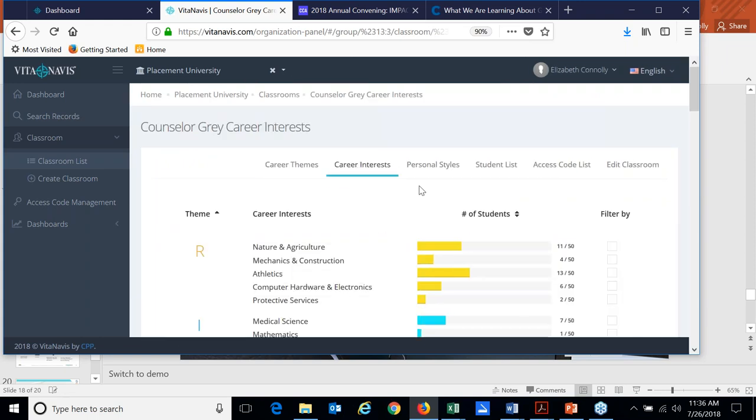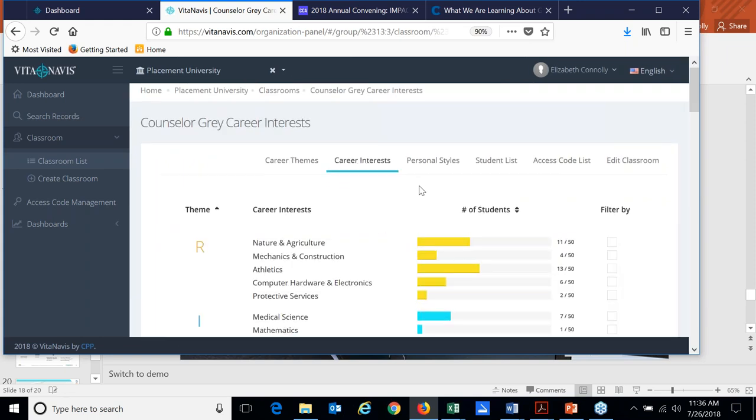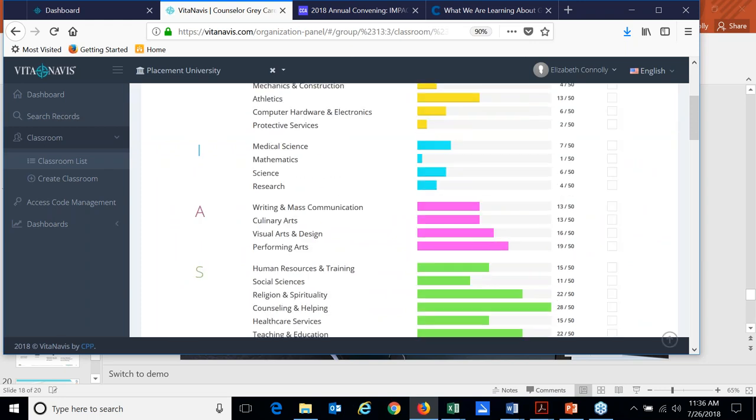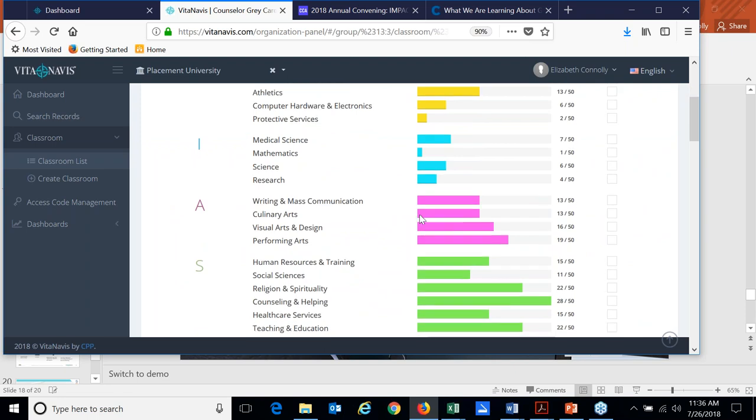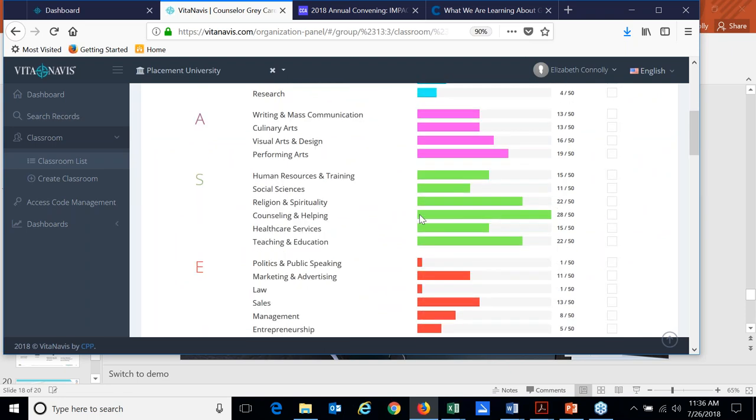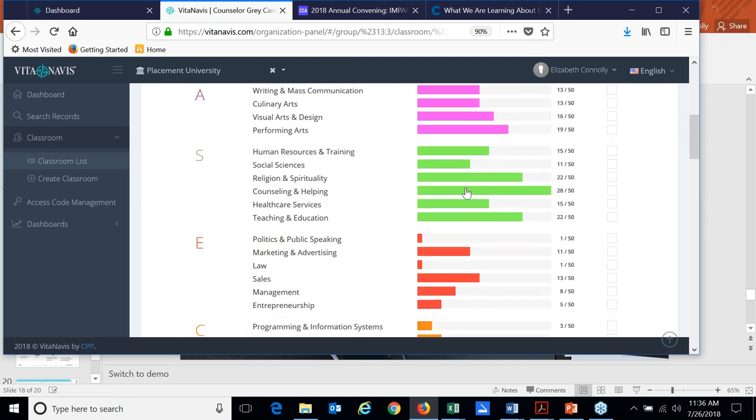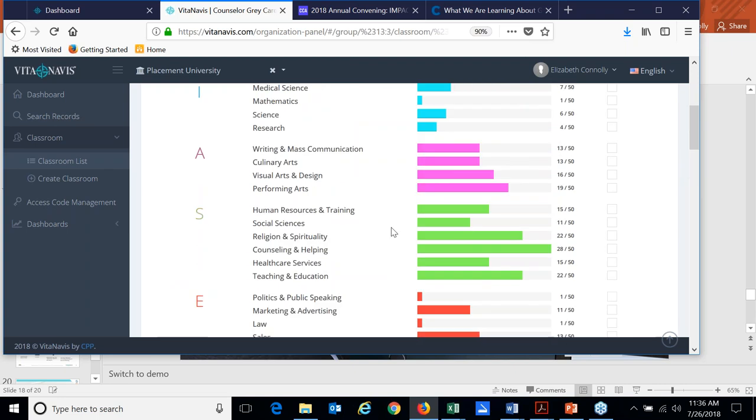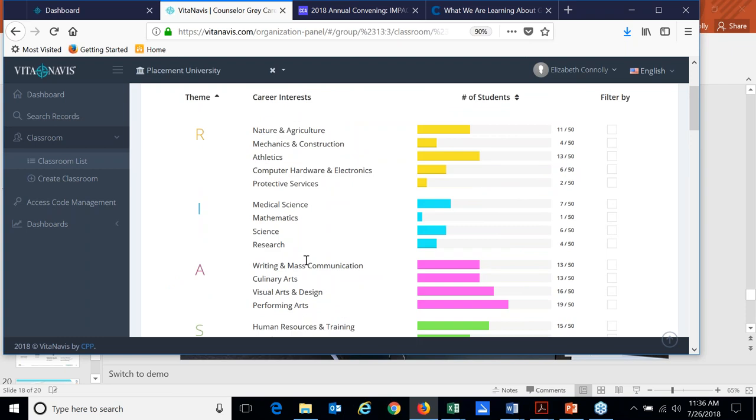You can look by and sort by career interests. So here's a feature that we also make available on our dashboards feature across a university, for example, where are most of the students' interests lying. So here we see a lot of students that are social and what are some of the career areas that are related to social folks.